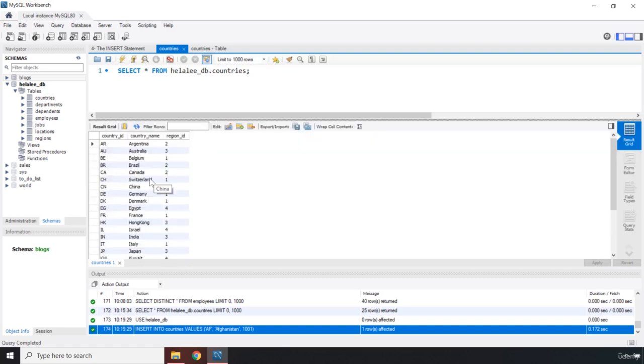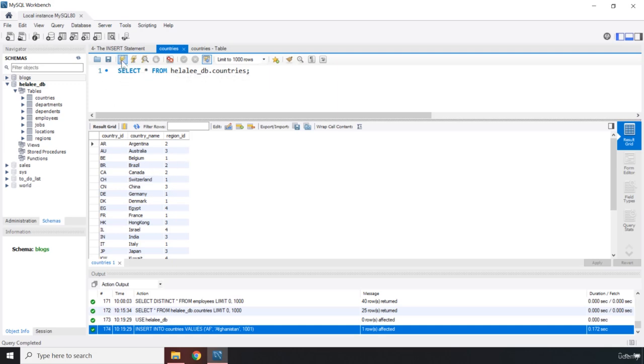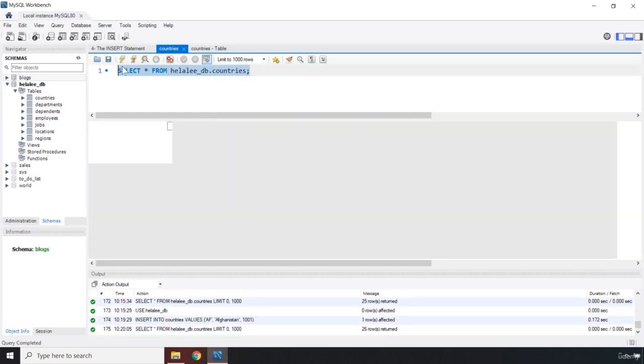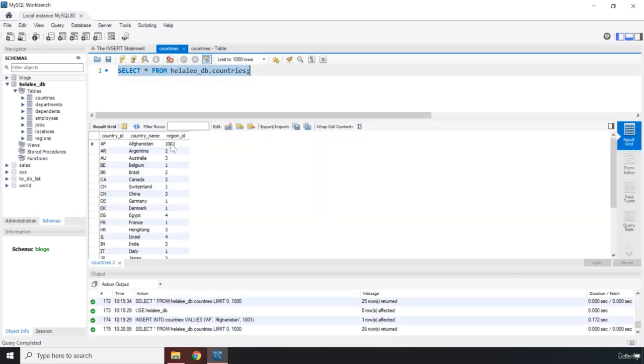Now you need to rerun this table. So it shows the changes that we have done. So I'm just going to execute this query one more time. So there you go. It says AF Afghanistan 101.